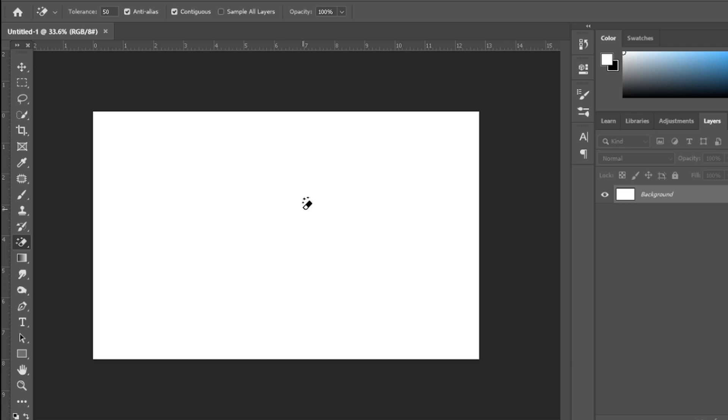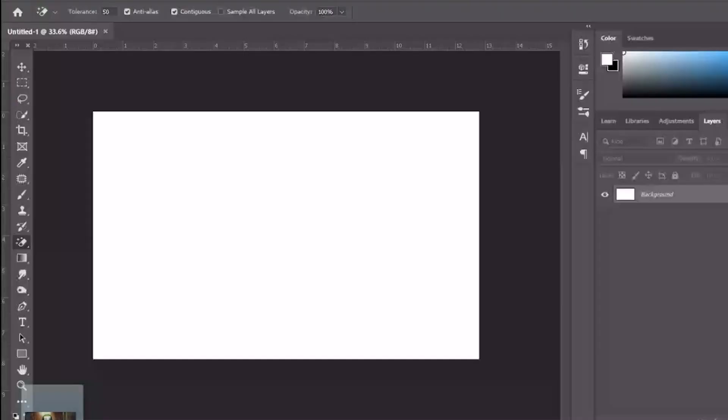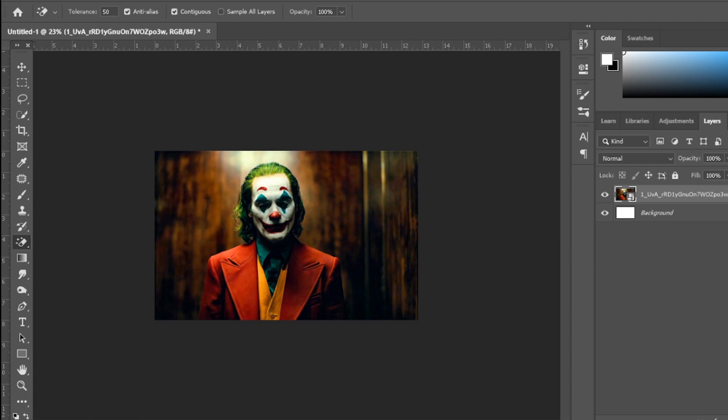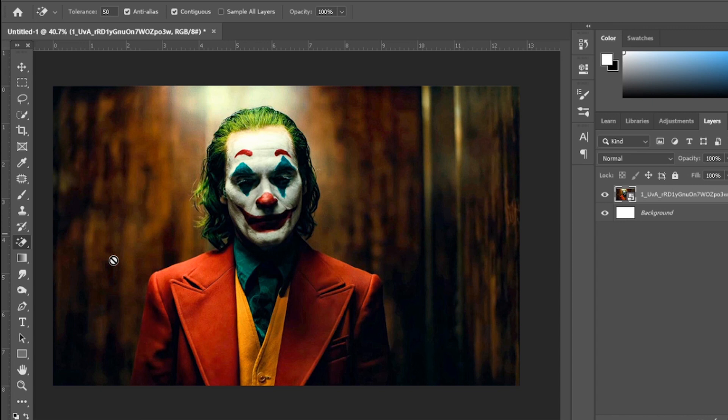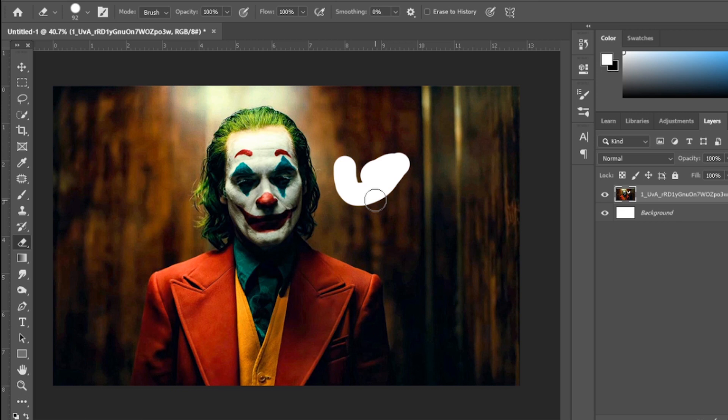First, the picture that we use is this. Drag this into Photoshop. The first thing we want to do is delete the background of the Joker. There are many ways of deleting the background. One is the eraser tool, which you can use to erase manually, and the other is the pen tool.